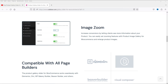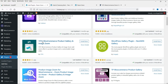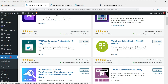So let's go back to the dashboard. We are going to install the YITH WooCommerce Product Gallery and Image Zoom plugin now. Click on Install Now, and then click on Activate.